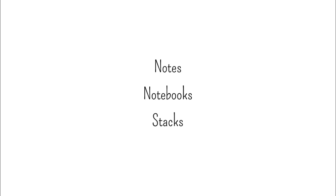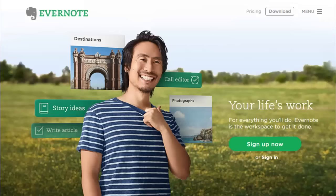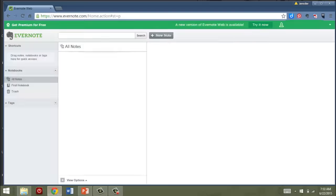To get started go to Evernote.com and open up a free account. I have done that already so I'm going to start from there. Now the basic unit of information in Evernote is the note, so I'm going to start by showing you how to create one just by writing it. Now what you're looking at right now is a completely empty Evernote account.